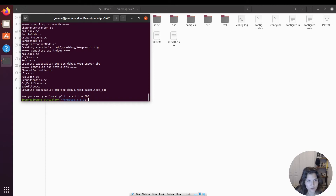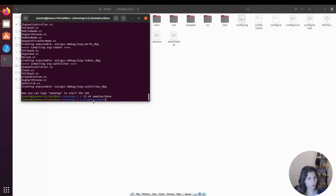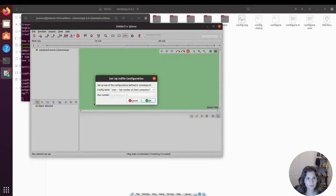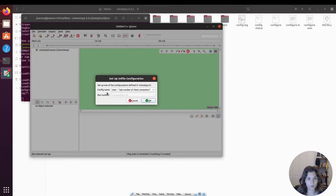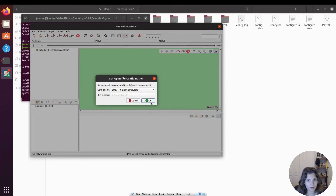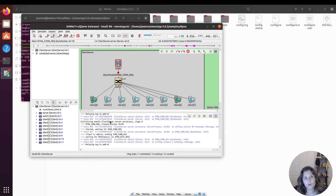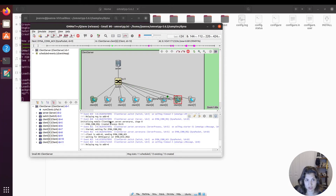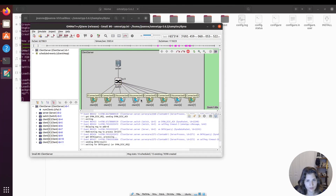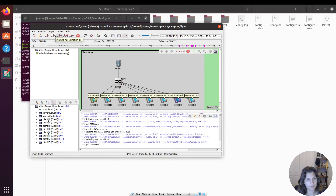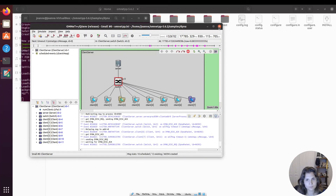After compilation completes, verify the installation by running a sample. Go into the samples directory, then into the dyna folder, and execute the dyna program. This opens the Qt environment — a great sign that Qt was installed correctly. Set the configuration to small, hit OK, and run. You can see packets sending back and forth, confirming that the OMNeT++ installation is working. Let's stop the program and exit.